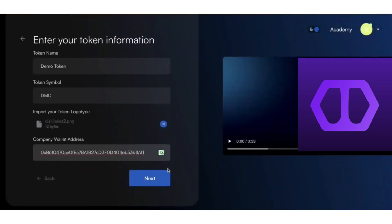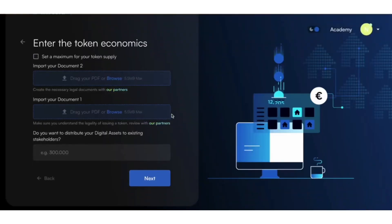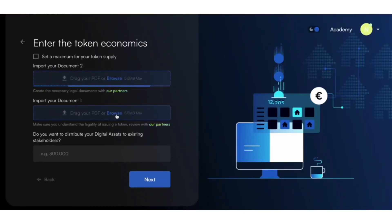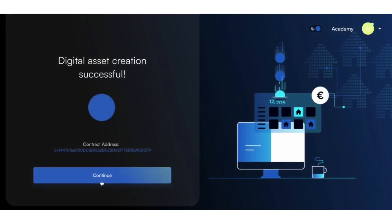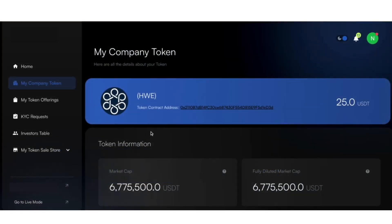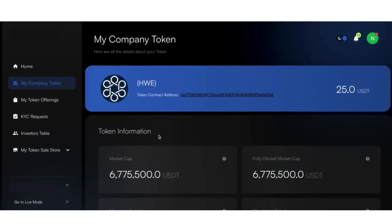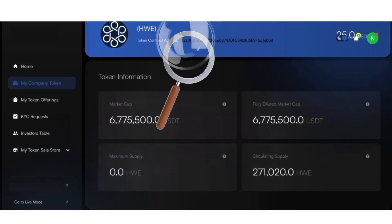Successful connection will be indicated in green. The next step is legal documentation uploading. Ensure compliance by uploading the necessary tokenization documents. You can then decide on a maximum supply for your digital asset and whether you wish to distribute it to existing shareholders.